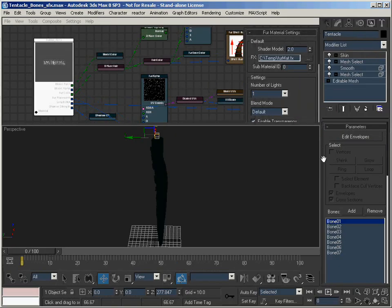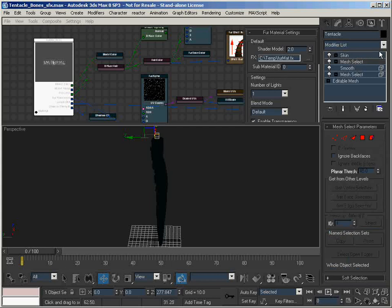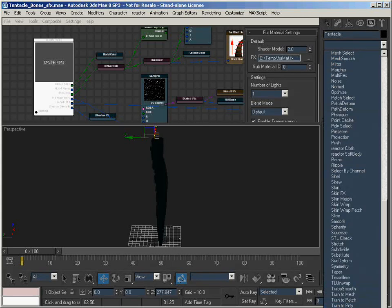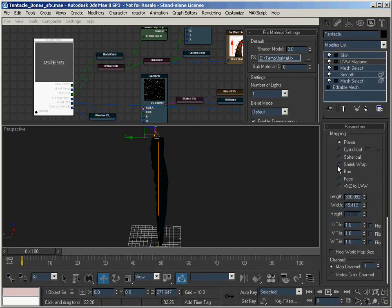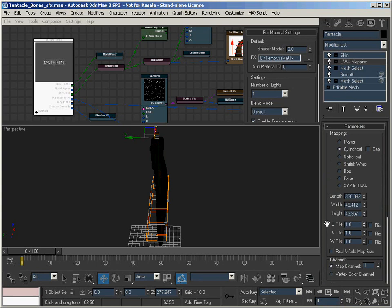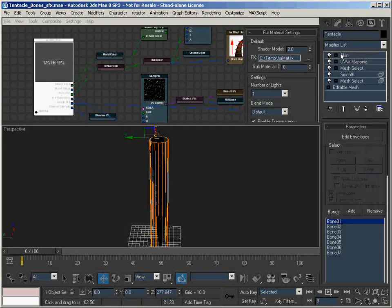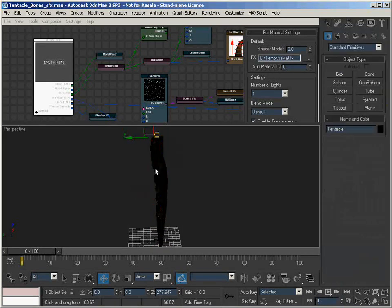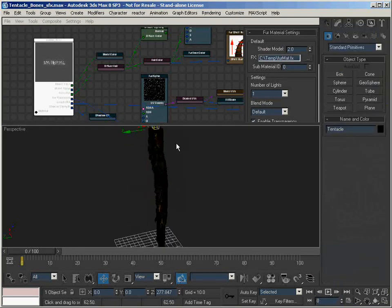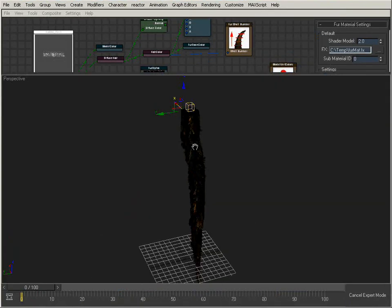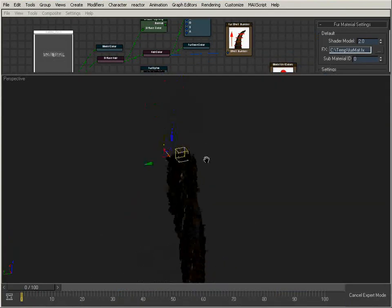So I'm going to go out of Expert Mode, and underneath the Skin Modifier, I'm going to apply a simple UV map. I'm going to switch it to Cylindrical and flip it around. Now if we zoom in on the tentacle, we can see the fur show up on the tentacle.